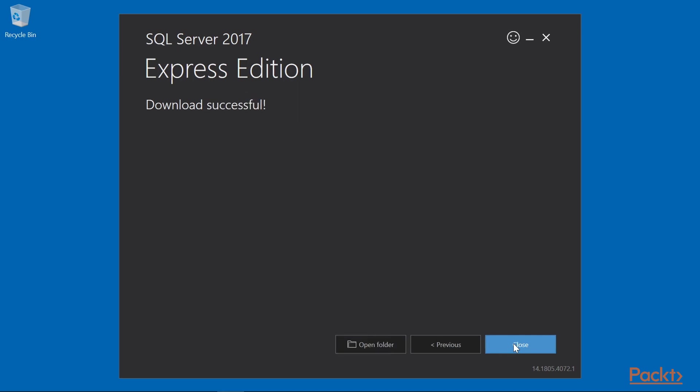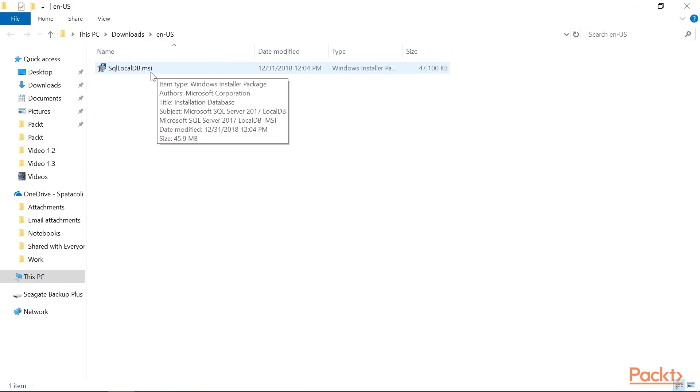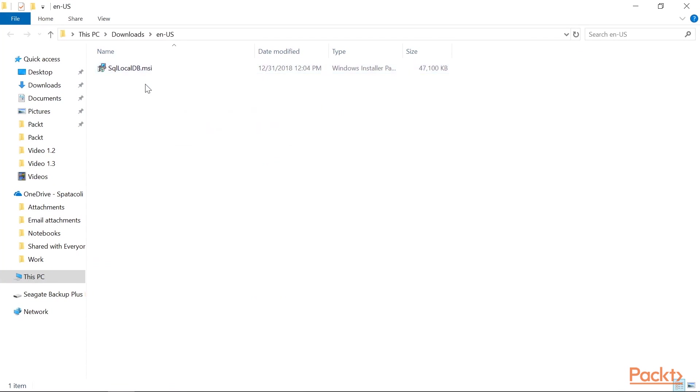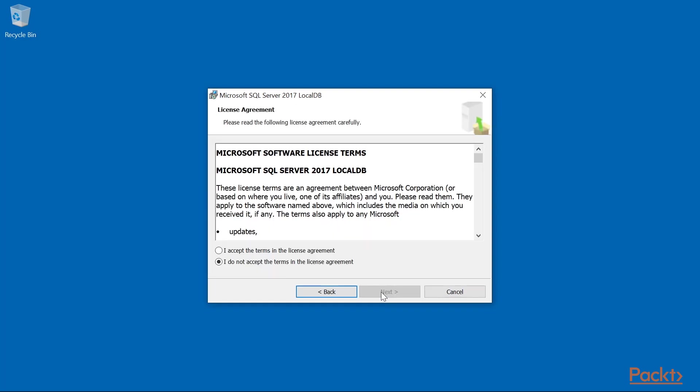Once the download finishes, click the Open Folder button. Then double click on sqlocaldb.msi. Click Next on the Welcome screen. Accept the License Agreement. Then click Next.